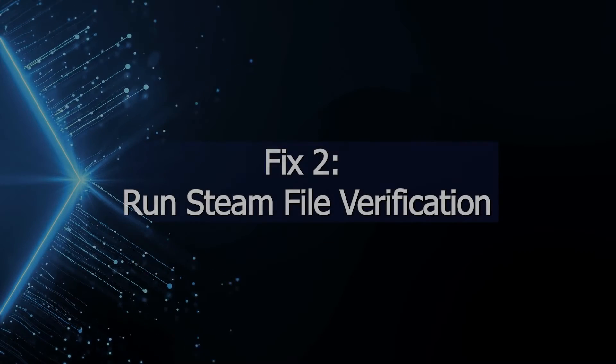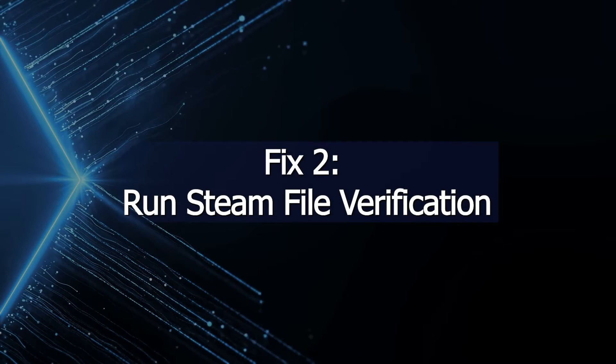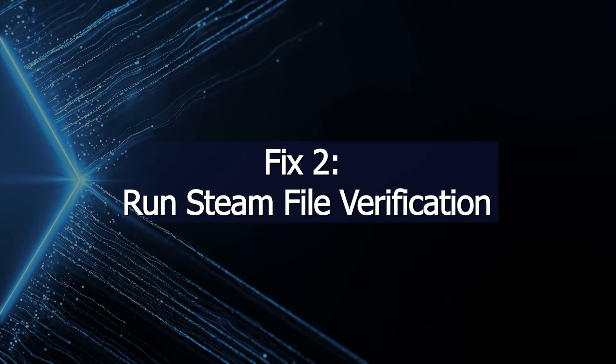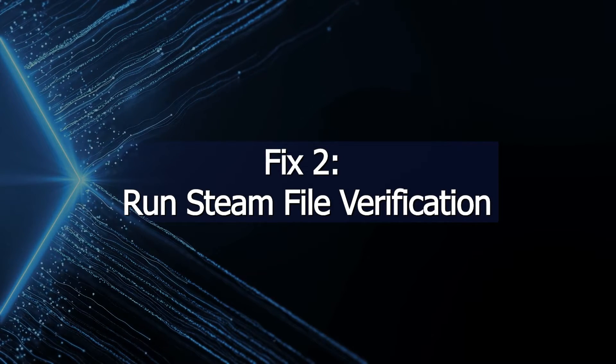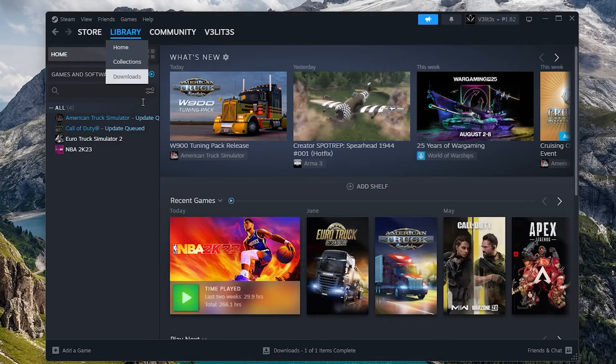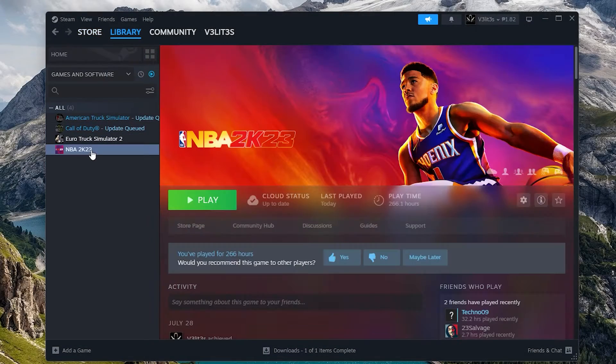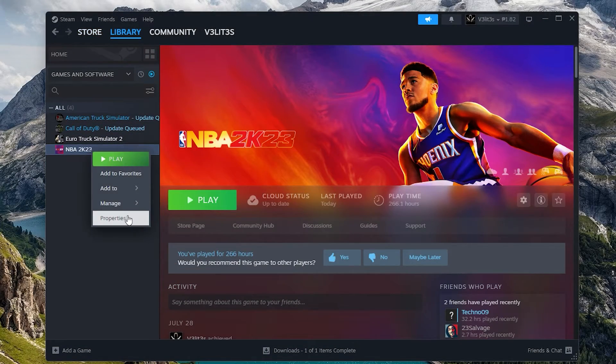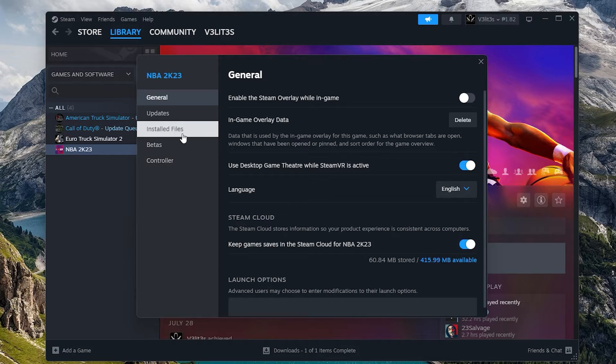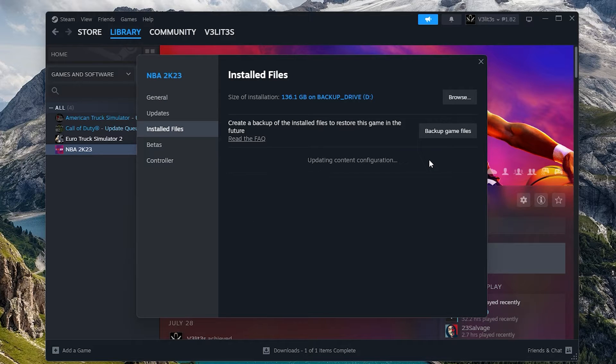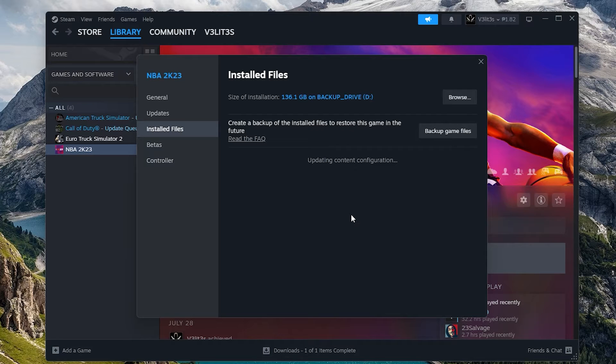Fix 2: Run Steam File Verification. Steam's built-in verification utility scans installed program files and replaces any corrupted or missing. Since proper file integrity is essential for Steam functioning, this can resolve damaged system files that prevent the client update process from completing properly.